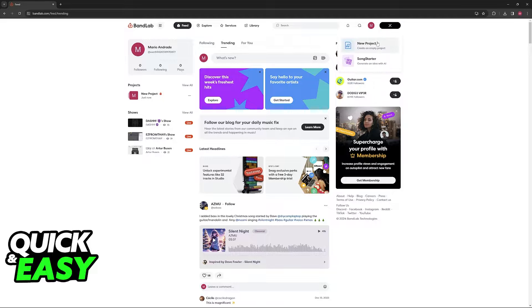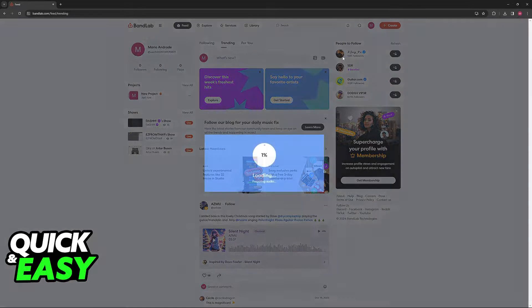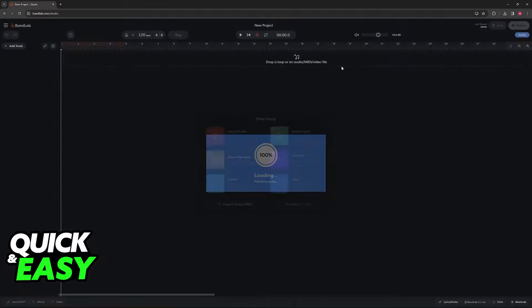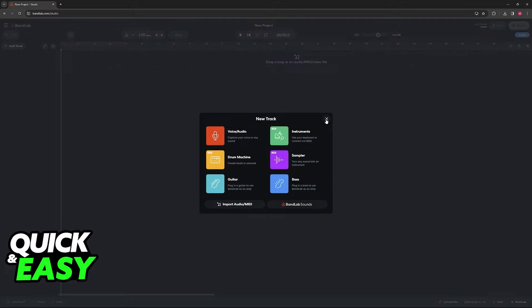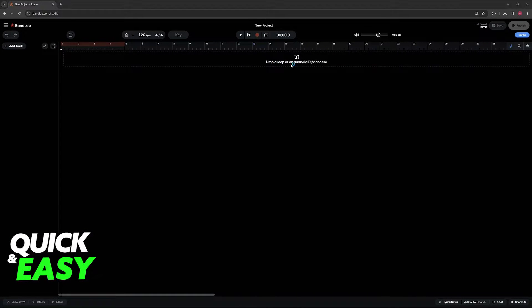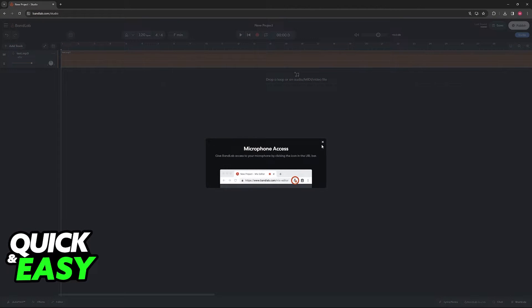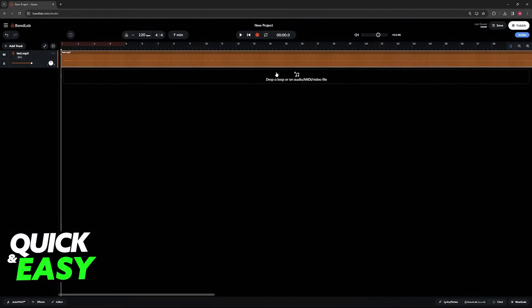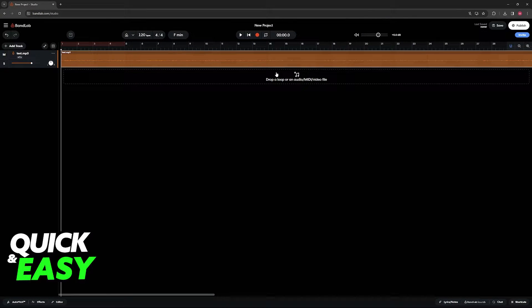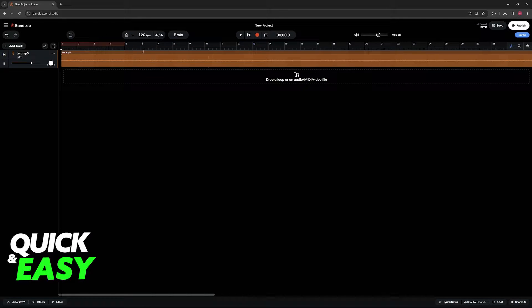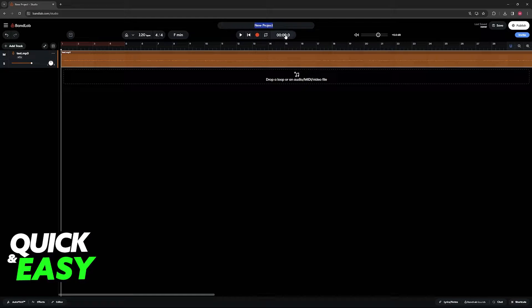So I'm going to go ahead and create a new project to demonstrate this. I'm going to load up a random mp3 file that I have here labeled test, and all that you have to do to actually change the name of this song on the project creator or on the studio is to highlight new project at the top.